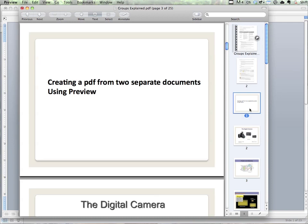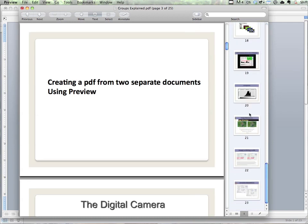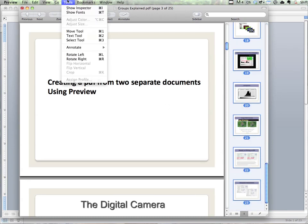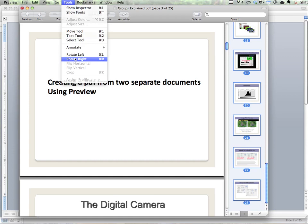So we're going to select all of the PowerPoint files and go to Tools and say Rotate Right.